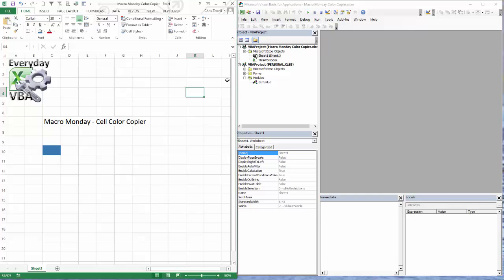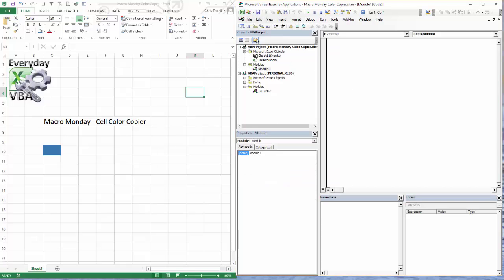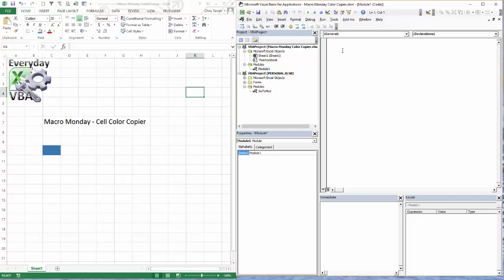First thing we need to do: open up our Visual Basic Editor. That's Alt+F11, you can also get that through the Developer ribbon. We're going to set up a new module so we can write a macro.